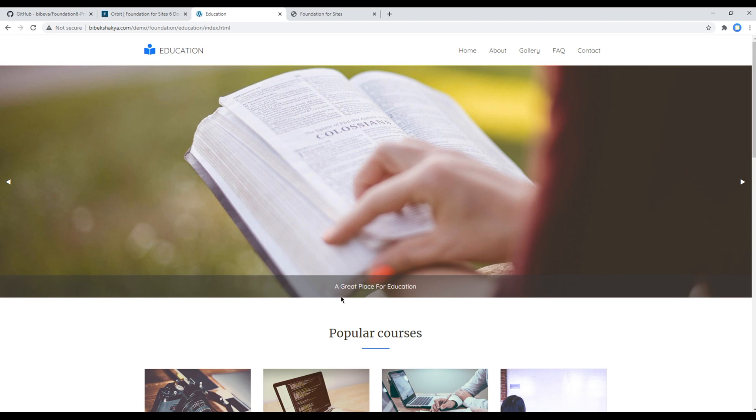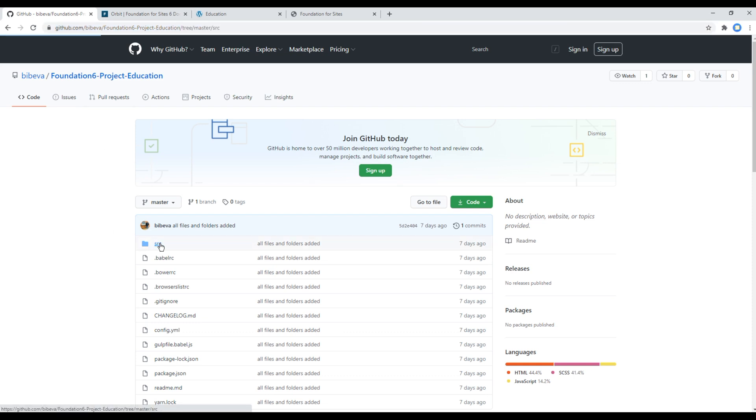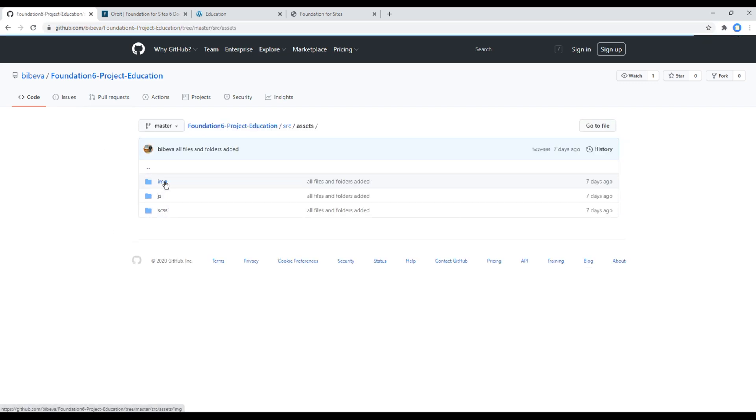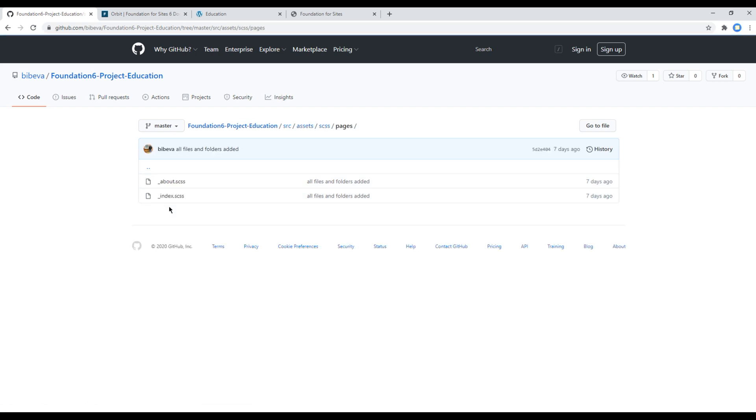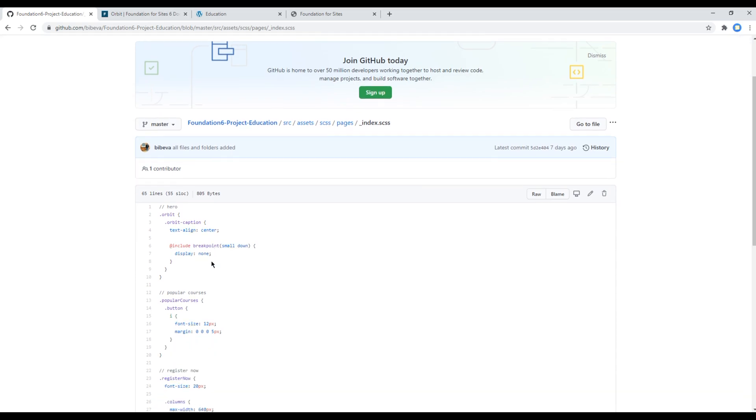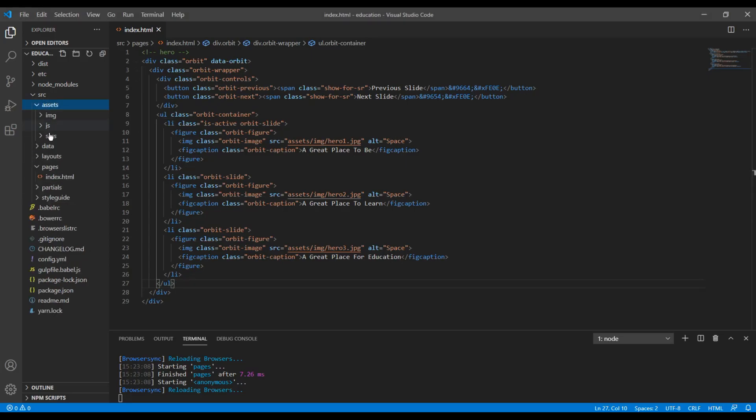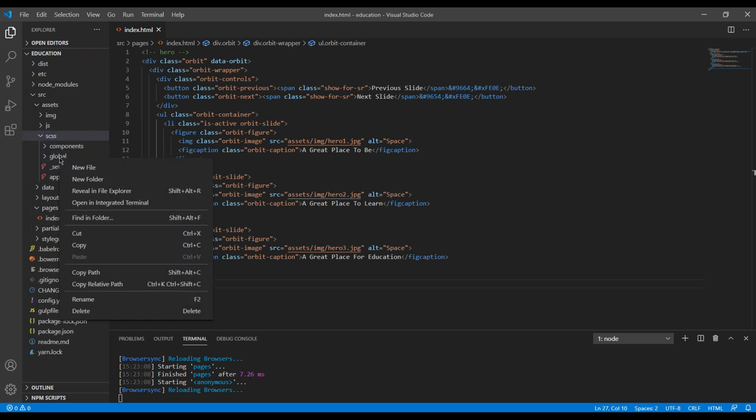Now the final thing we have to do is we have to add the style in our SCSS file. So open my GitHub account, you can check the link in the description below. Then you can go to source assets scss folder pages and then we have to copy this index.scss.